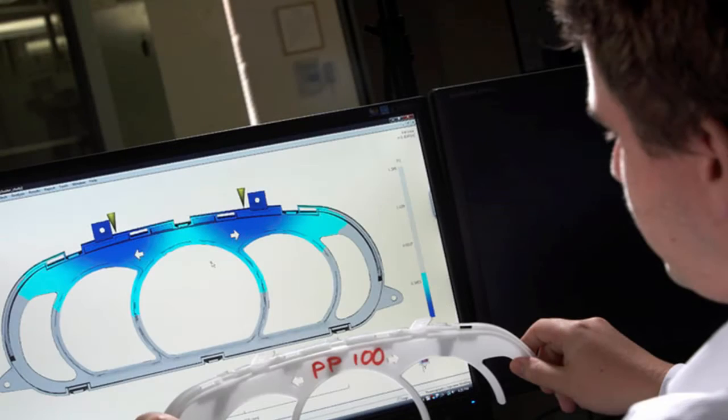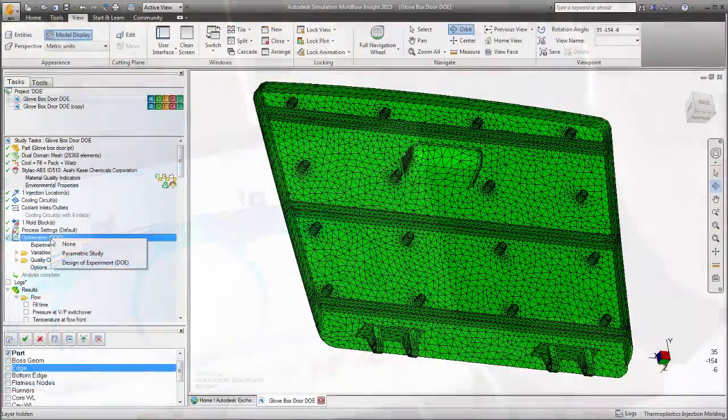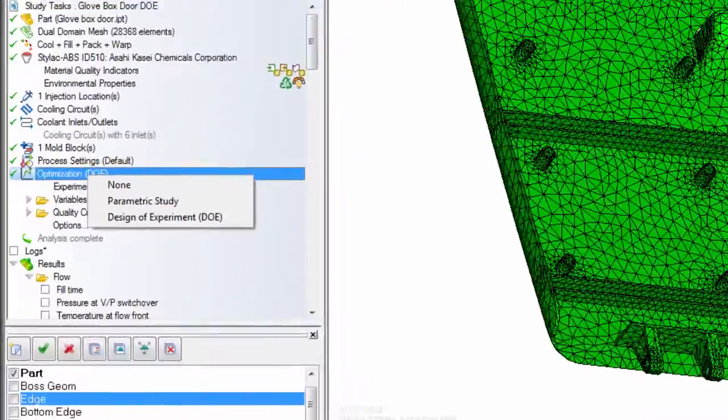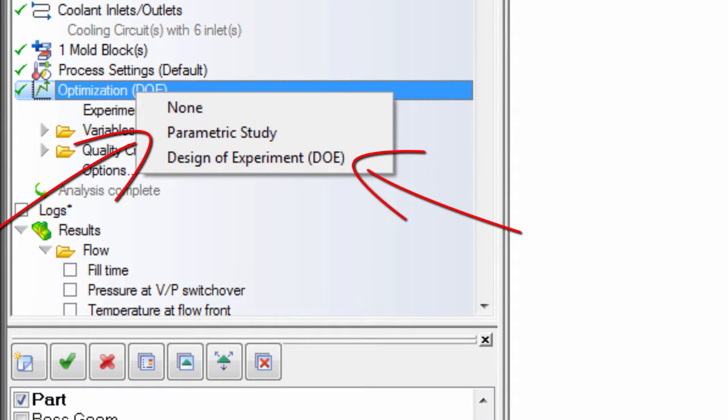A common concern in the part design process is how the molding machine settings will influence the quality and manufacturability of the part. Autodesk Moldflow has two tools to help you understand the interplay of process parameters: design of experiment and parametric study. This video discusses design of experiment.